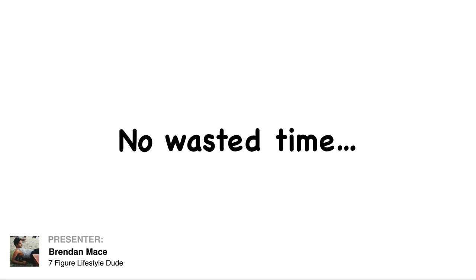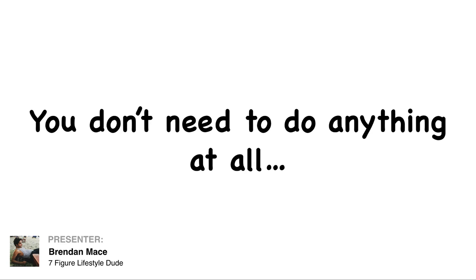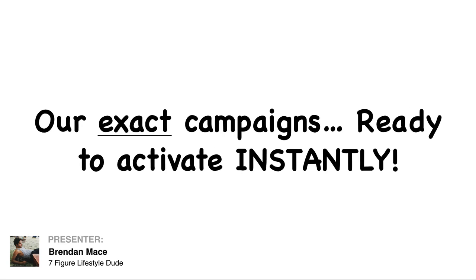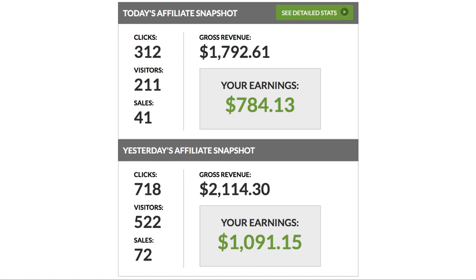Our exact campaigns with no wasted time, no complicated techie stuff, no website, no hosting, we take care of all of that too. Quite frankly, you don't need anything at all for this. Our exact campaigns ready to activate instantly, proven to generate cash on demand.